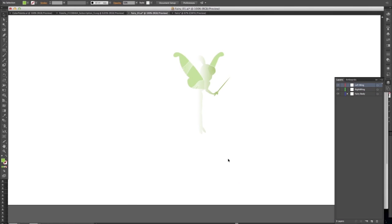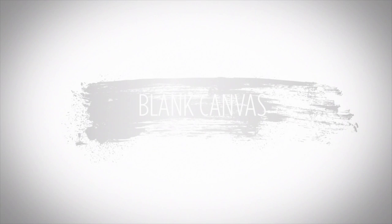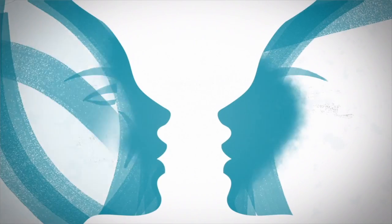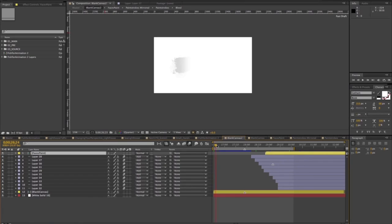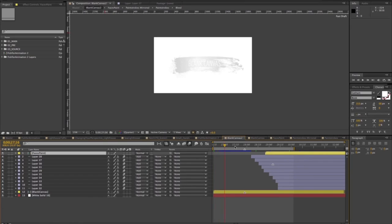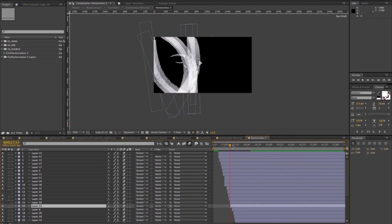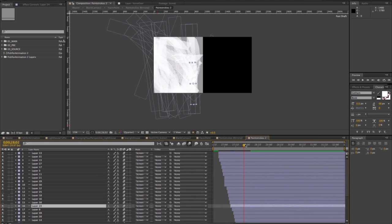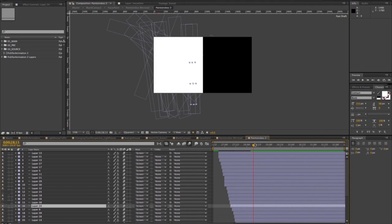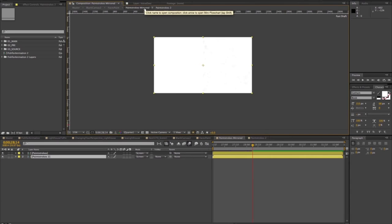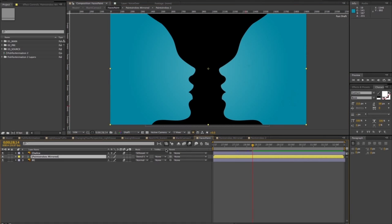To add an organic quality to the blank canvas scene, I incorporated a brush stroke to mask on typography. Using alpha and luma mats in After Effects are a good way to utilize organic textures in your animation. I love exploring these for transitions.